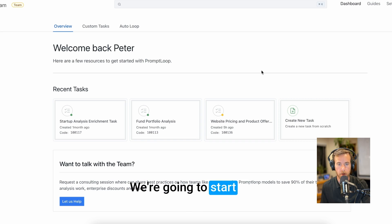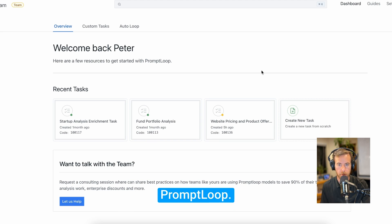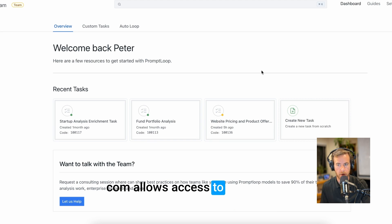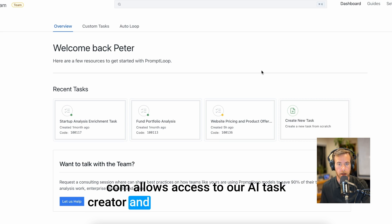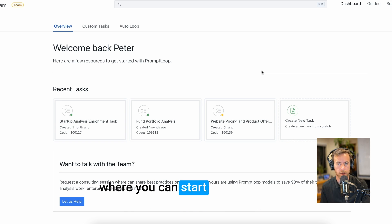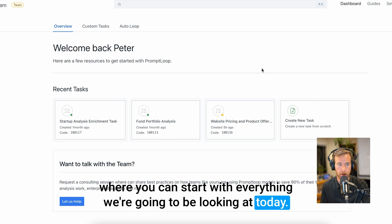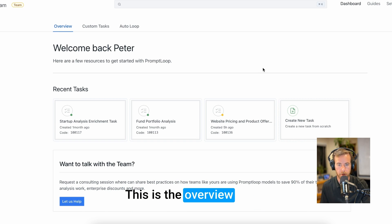We're going to start with the PromptLoop web portal. PromptLoop.com allows access to our AI task creator and gives you a custom account where you can start with everything we're going to be looking at today. This is the overview page.